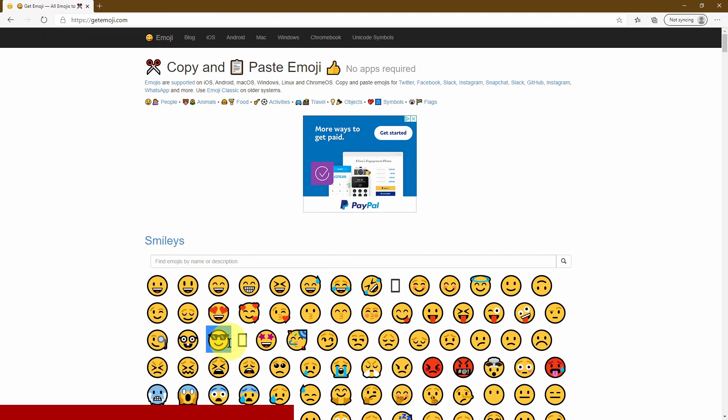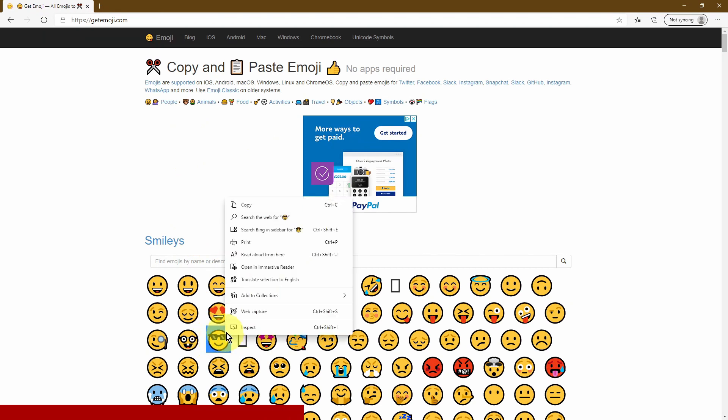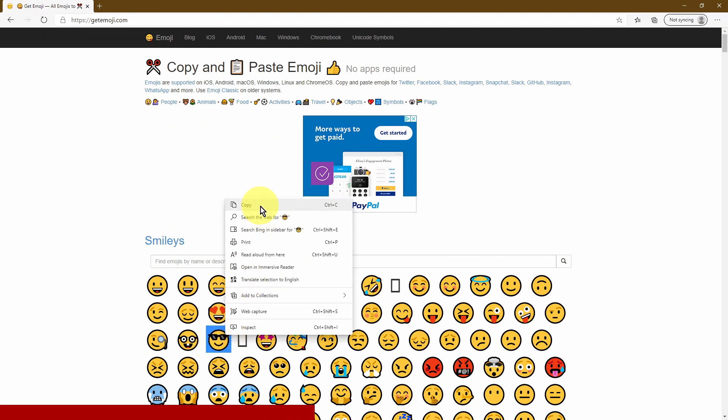So let's go ahead and select this one. You right click and you just copy it then you open up and now let's go back into our YouTube studio.